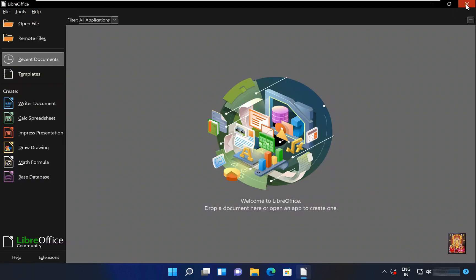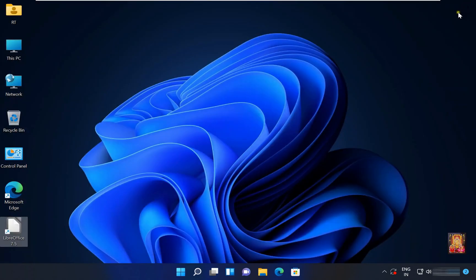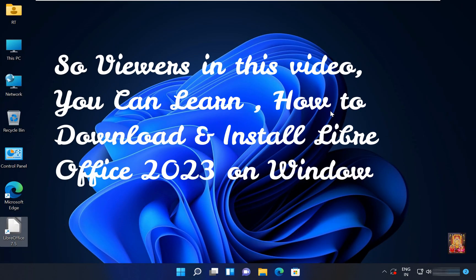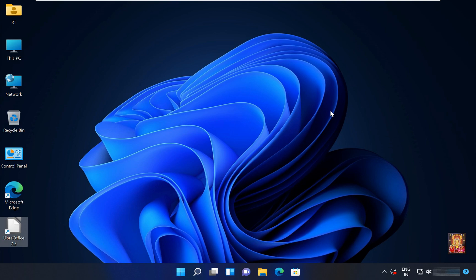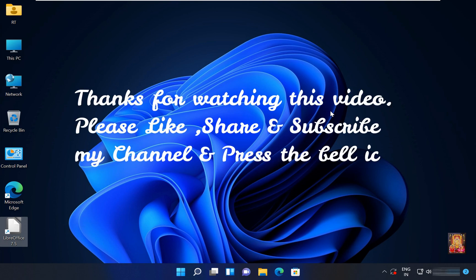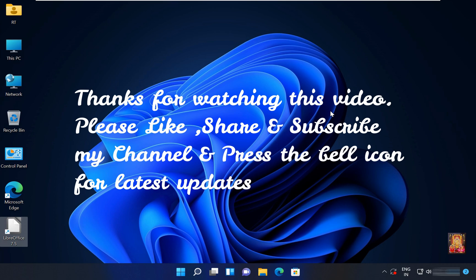Let's close LibreOffice. So viewers in this video, you can learn how to download and install LibreOffice 2023 on Windows 11 and Windows 10. Thanks for watching this video. Please like, share and subscribe my channel and press the bell icon for latest updates.